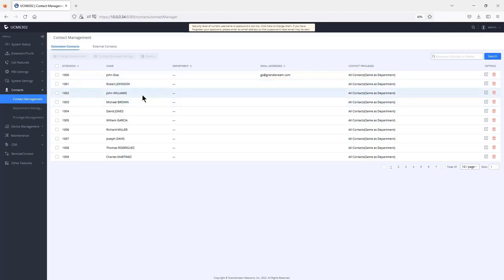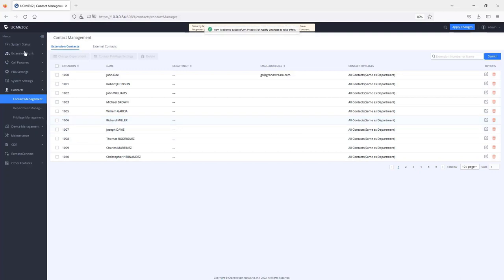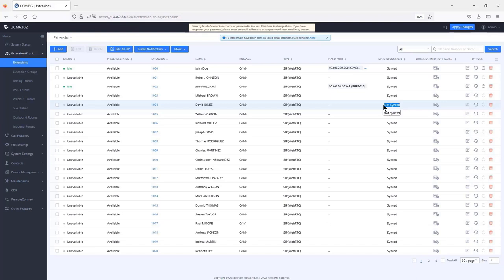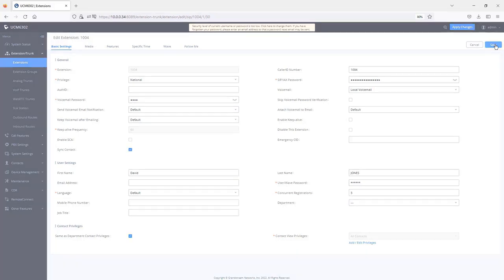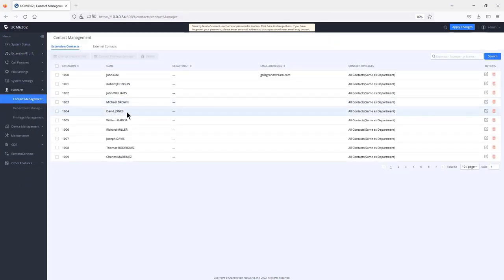Under extension contacts, all internal extensions created on the UCM sync automatically. To remove an extension from being available through WAVE, select it and delete it — that extension will then show as 'not sync' and will not appear in the WAVE contact section. To revert the change, go to the extension's basic settings, find sync contact, check the box, and save. The extension will then appear as synced again and become available under extension contacts.